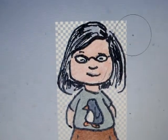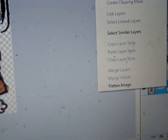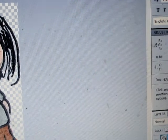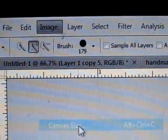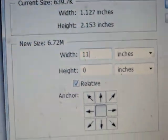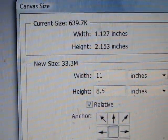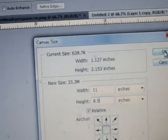Now we've got one person on Layer 1. I'll duplicate this layer by right-clicking and choosing Duplicate Layer. Then I'll go to Image > Canvas Size and set the width to 11 inches and height to 8.5 inches to get a full print page size.